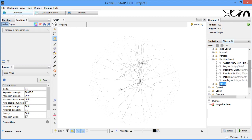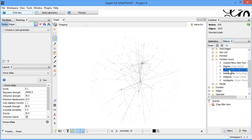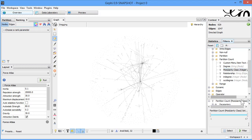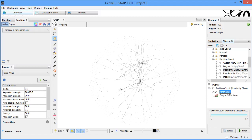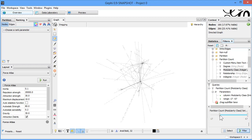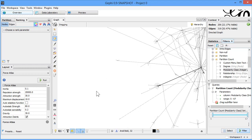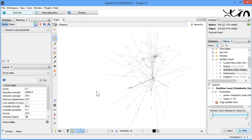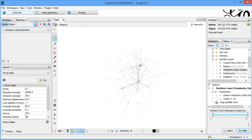Now let's look at Partition Count. Within partition count we have degree and Modularity Class — which is all about community. Selecting Modularity Class shows parameters with values from 1 to 67. Setting the range from 2 to 5 and running the filter changes the view — nodes with modularity class 1 disappear and you begin to see only community nodes.